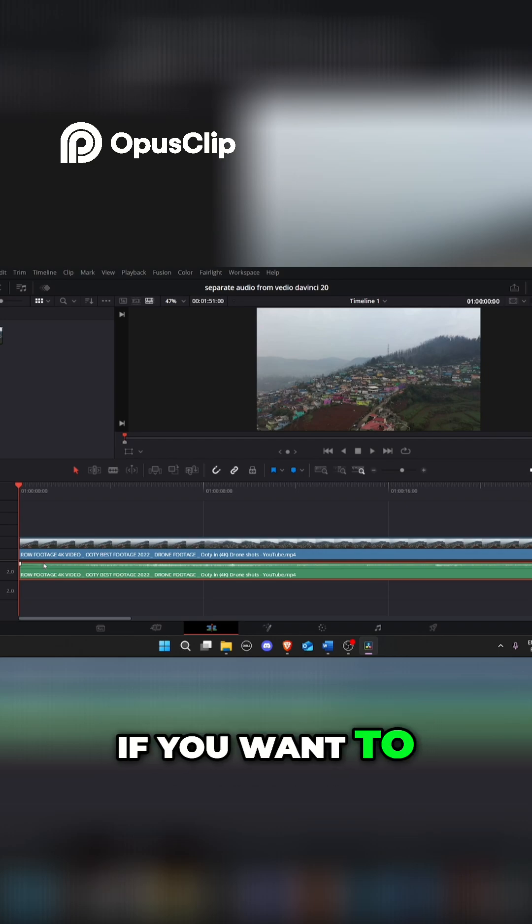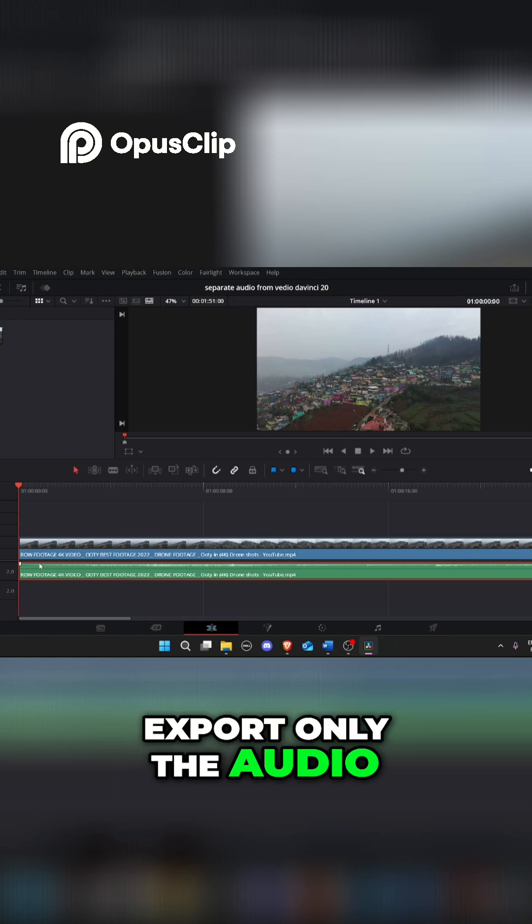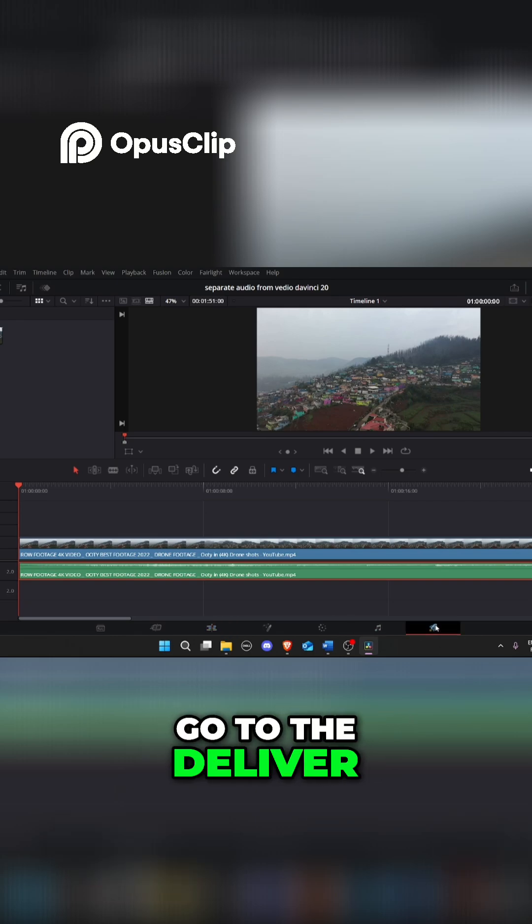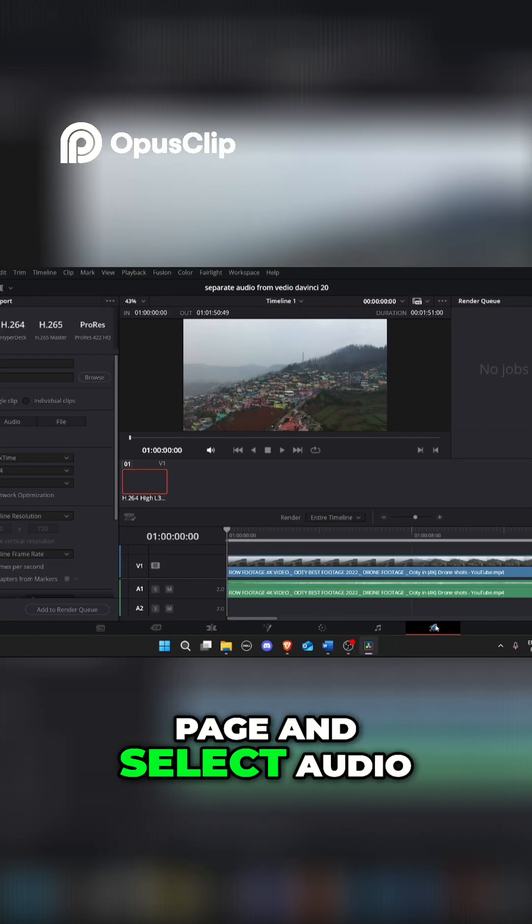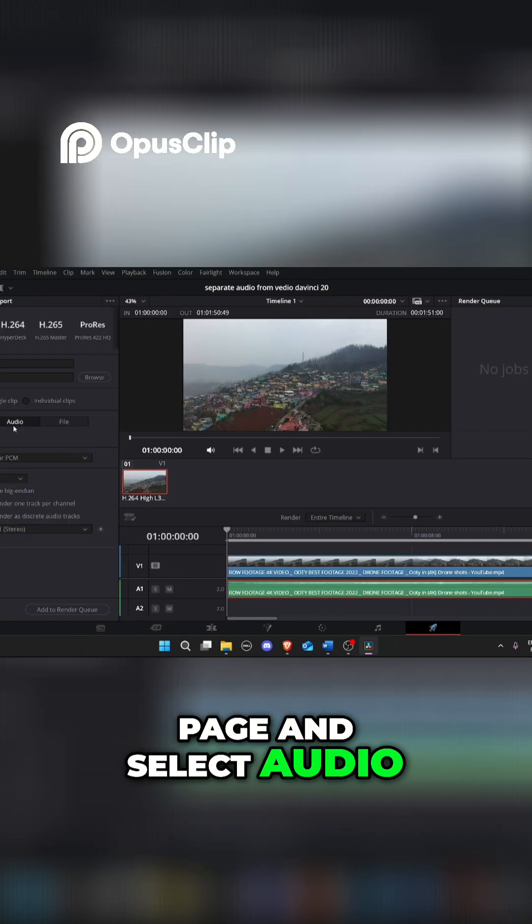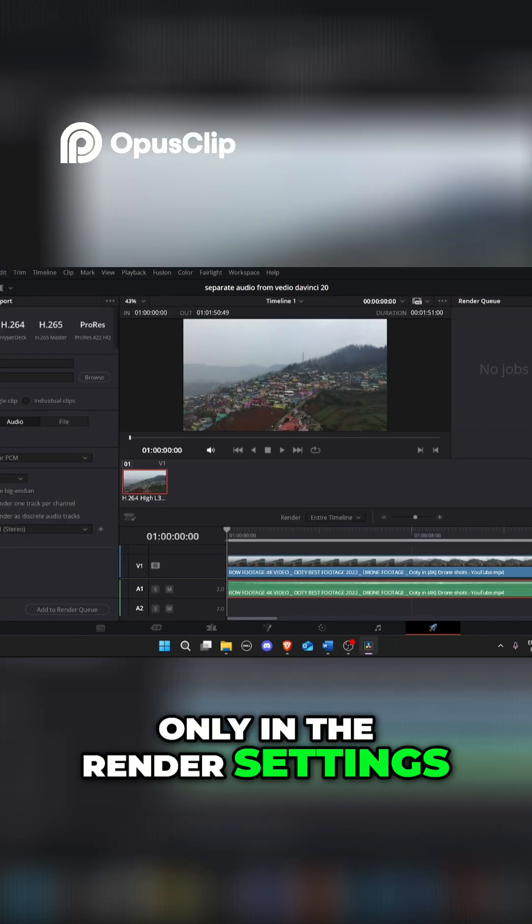If you want to export only the audio, go to the deliver page and select audio only in the render settings.